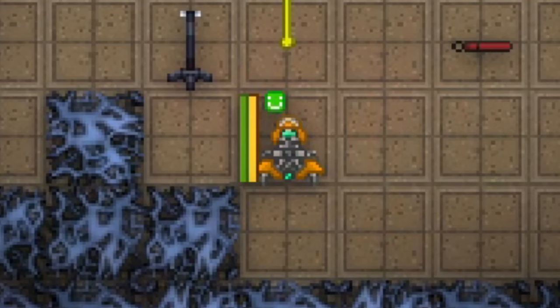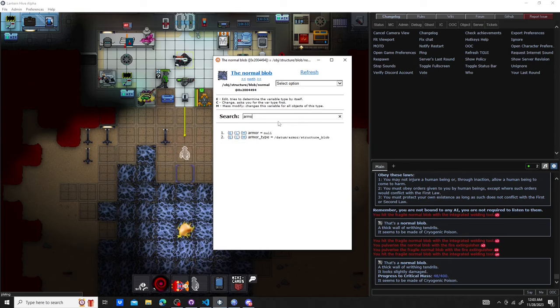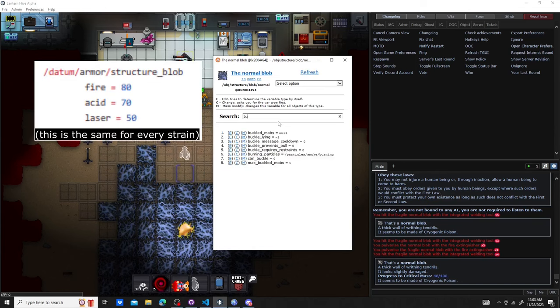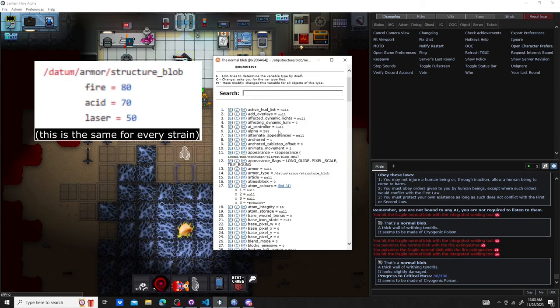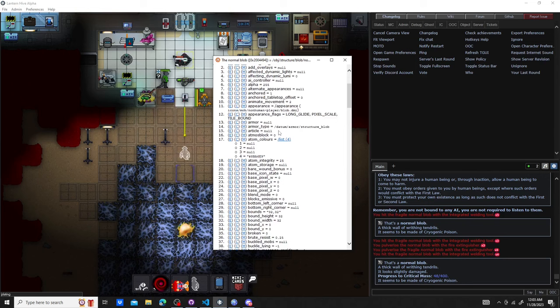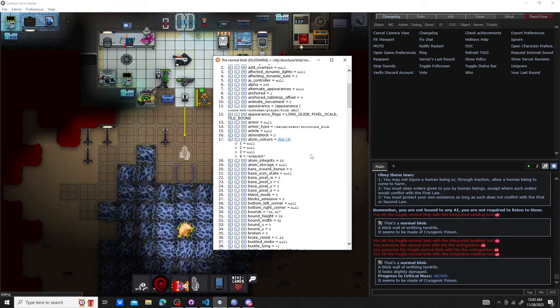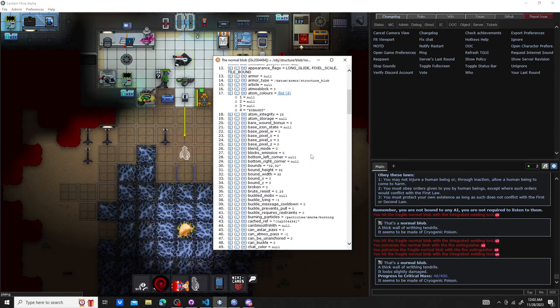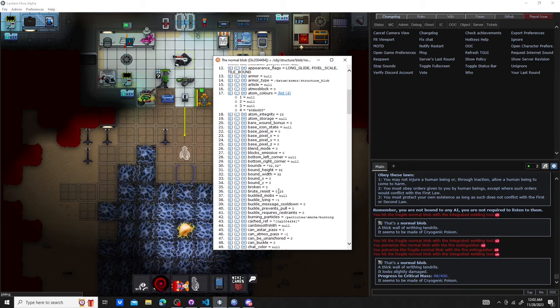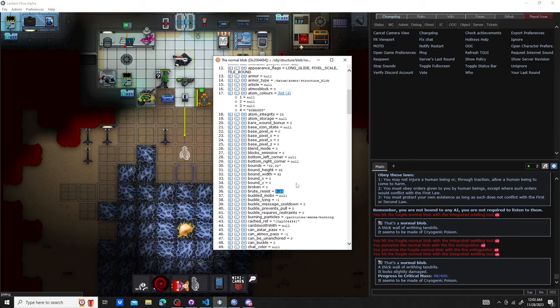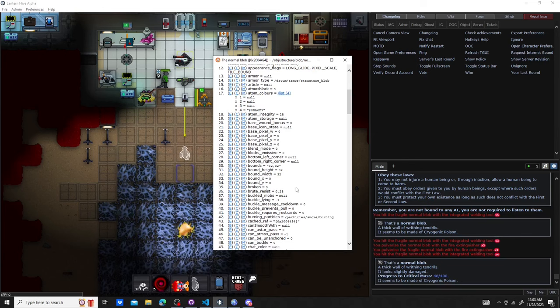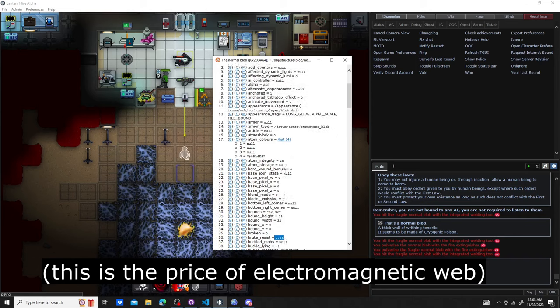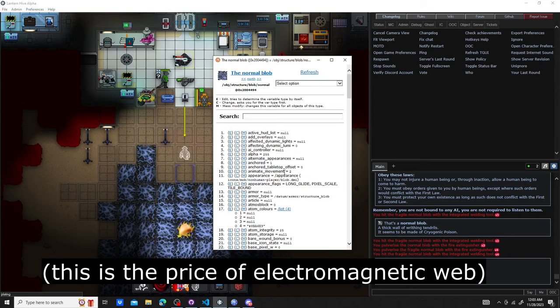But why is that? Most generic blob tiles have 50 laser armor and no melee armor. Instead of having melee armor, most blob strains actually have a 0.25 brute damage mitigation. You can guess which strain doesn't actually get that.